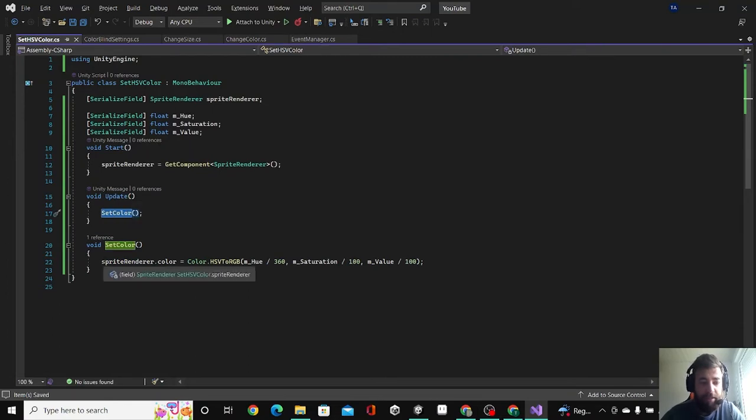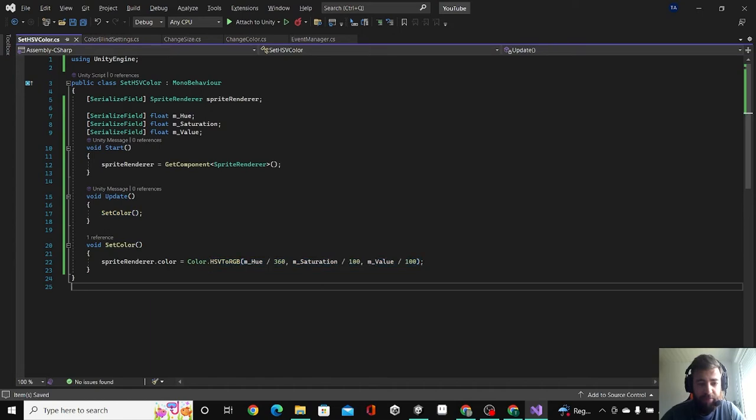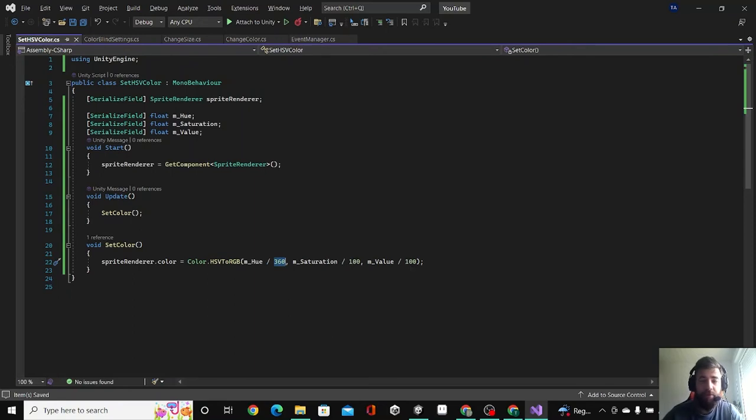And it is setting the color to these values, and I divided the H by 360, and then the saturation by 100 and the value by 100, so it matches the exact numbers in the editor.